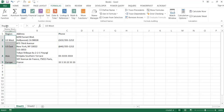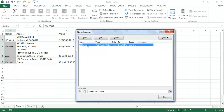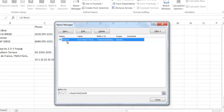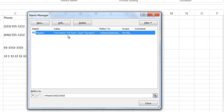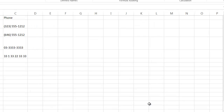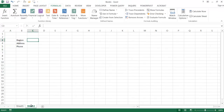Now if I go to Name Manager under Formulas, you'll notice there is a name 'region' and for the values it has selected that range of data — US West, US East — the full list of values shows up under the region name. Close that, and go back into Sheet 2 where I can create a data validation dropdown.